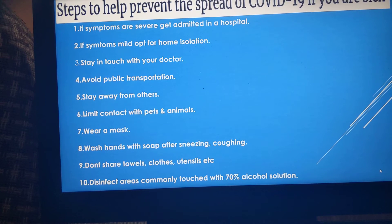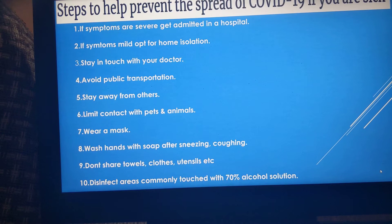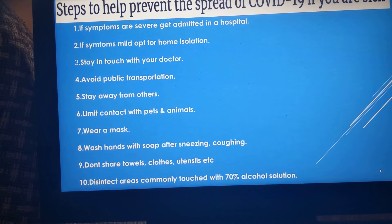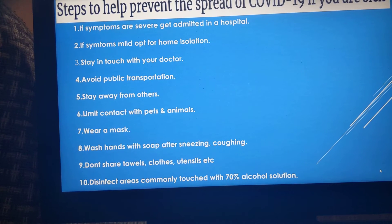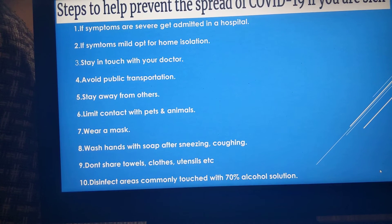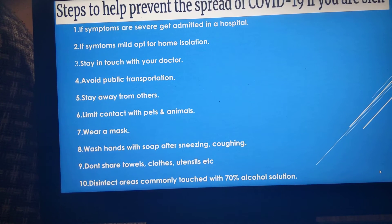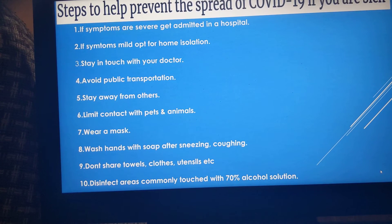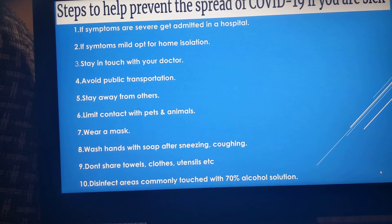An important point is the incubation period — you can get symptoms anywhere from 2 to 14 days after exposure to the virus.